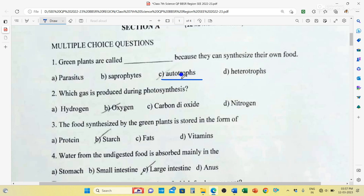Question number 2: Which gas is produced during photosynthesis? Options are hydrogen, oxygen, carbon dioxide, and nitrogen. The answer is oxygen. Oxygen is produced during photosynthesis; carbon dioxide is used during photosynthesis.